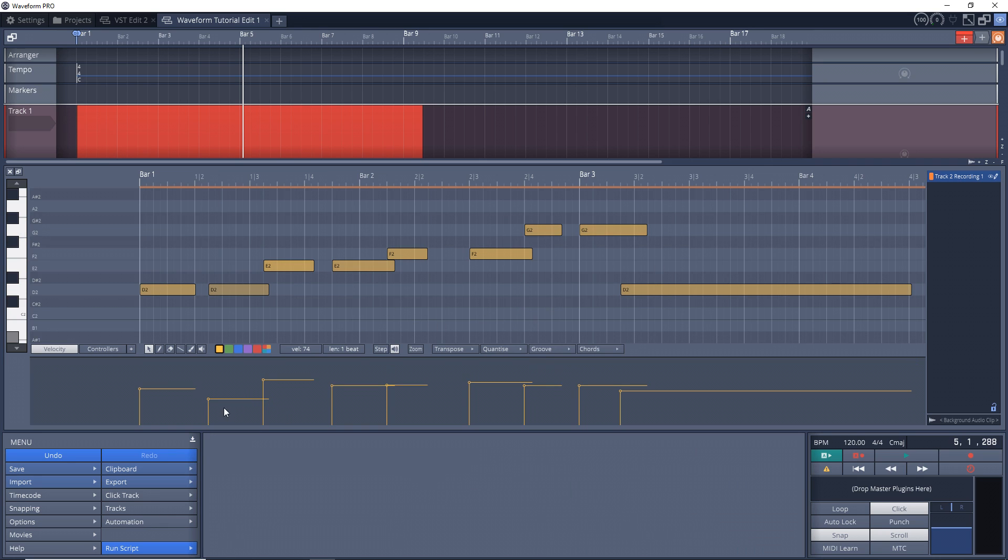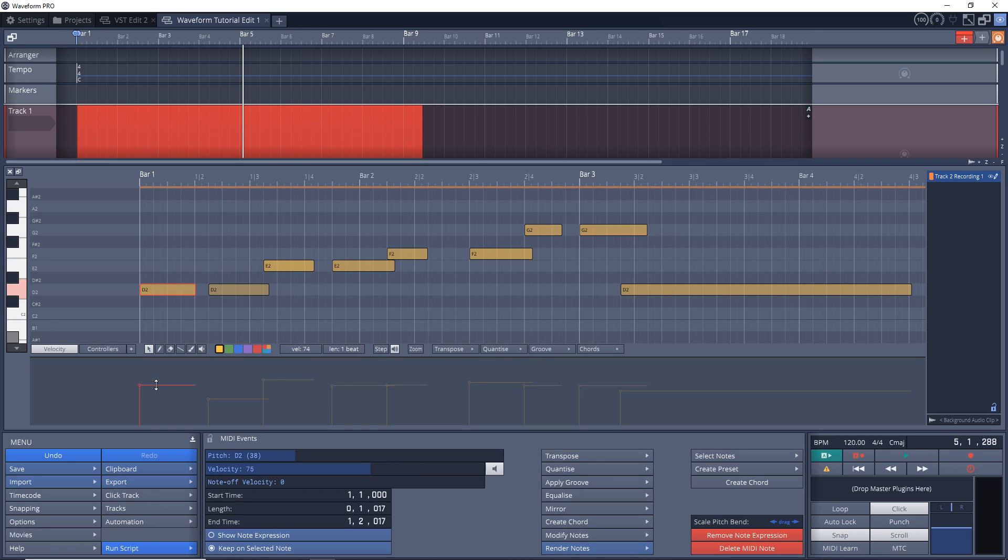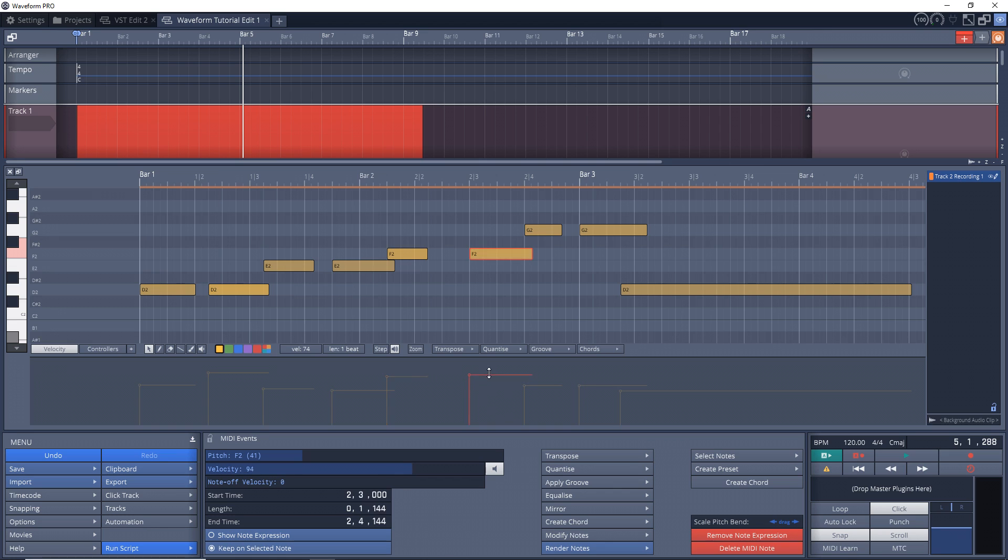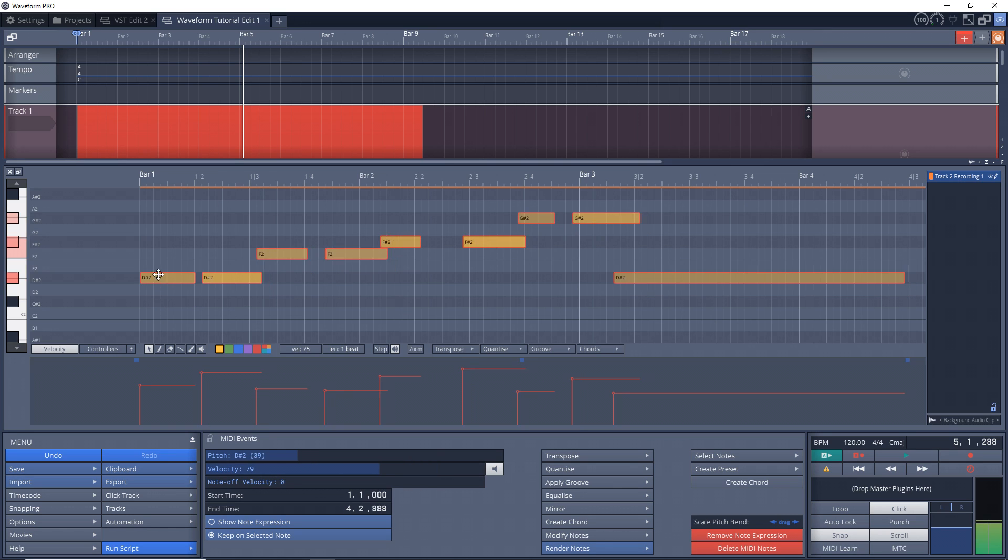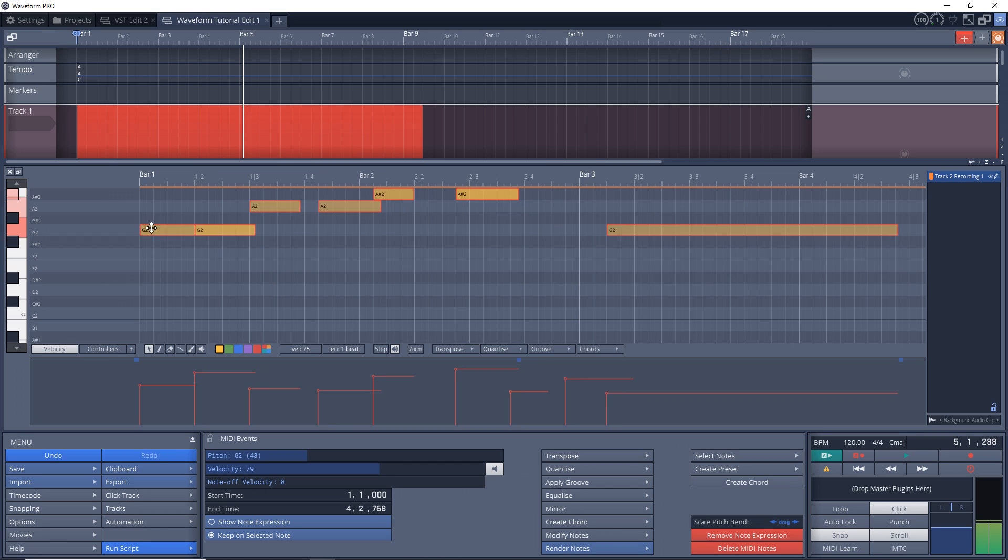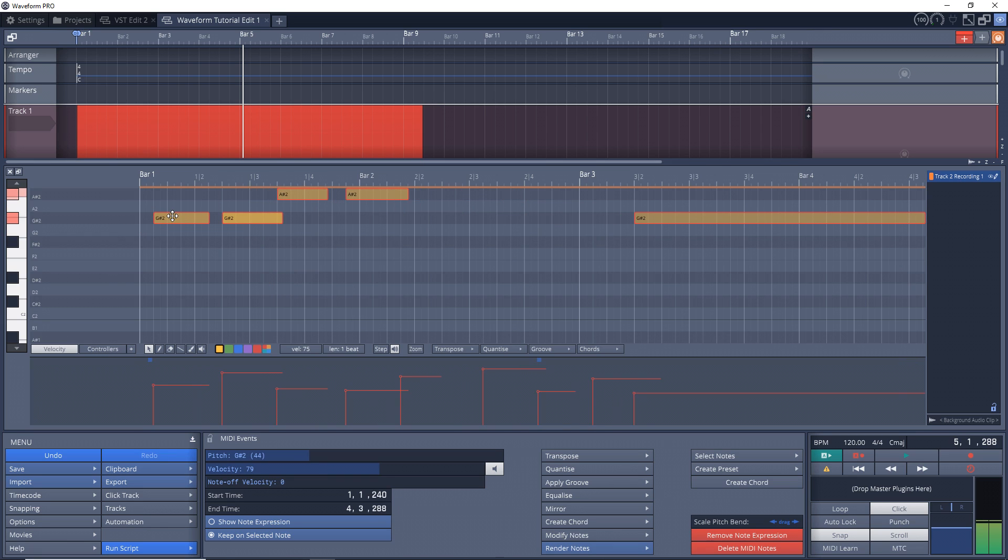You can also adjust the velocity of each note down here by clicking and dragging these nodes. And this can be nice to add a sort of human feel to your playing. And we can drag our notes all the way up another octave if we want.